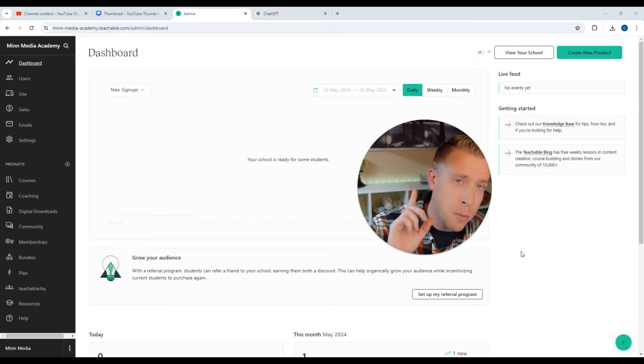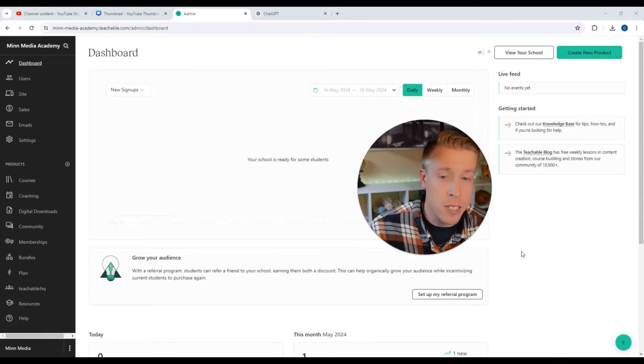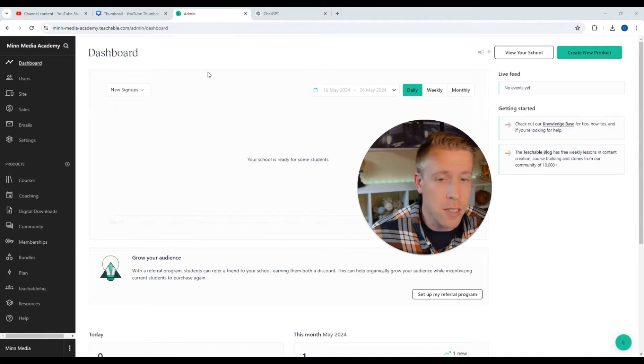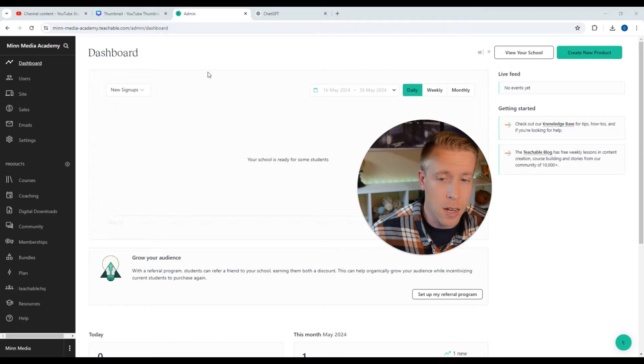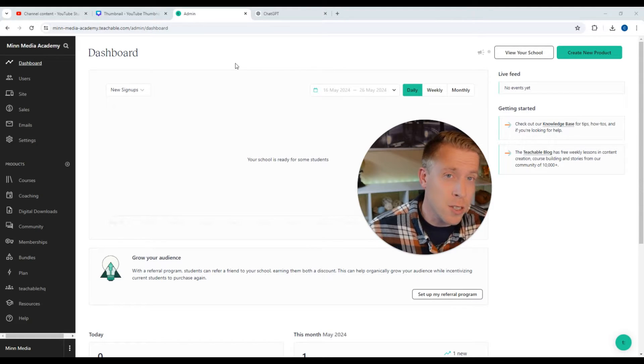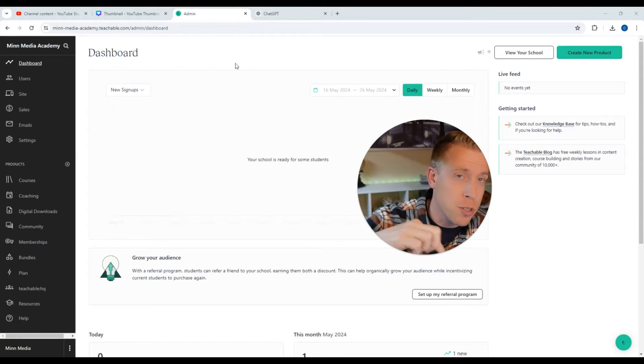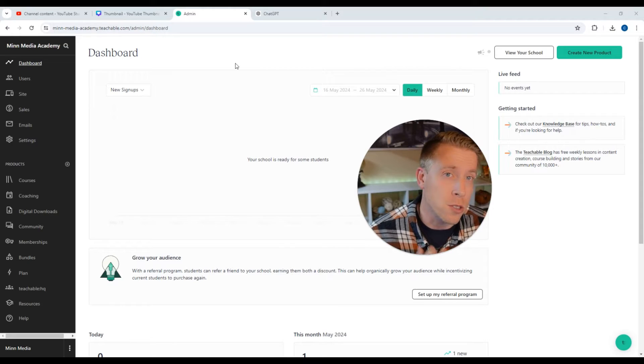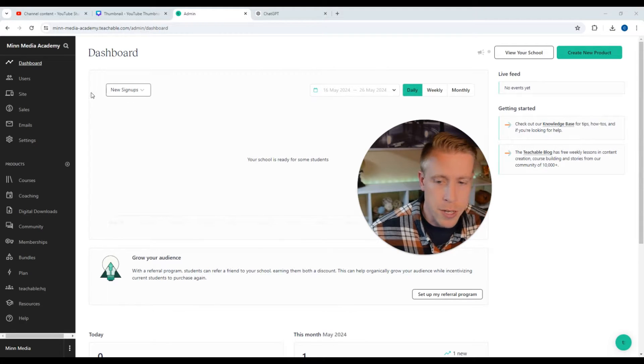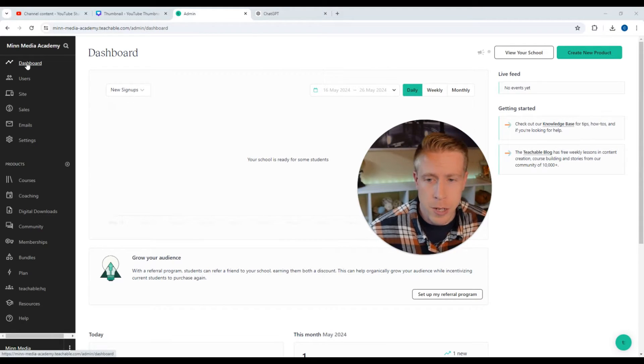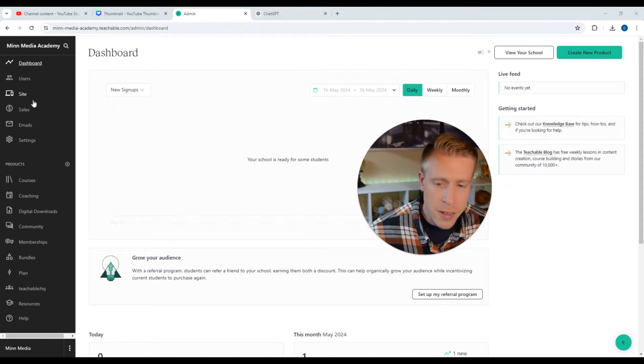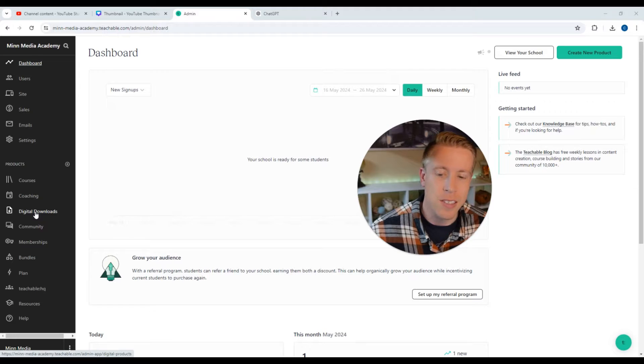Alright guys, so step number one to setting up your digital download in Teachable is to obviously log into teachable.com. And if you don't have an account yet, consider signing up using my affiliate link in the description. You'll get a free 14-day trial to try it out. So once we're in the dashboard here, all we have to do is scroll down on this left login here. We need to find the button that says digital downloads. Here it is. It's like the seventh one down. See it on the left?